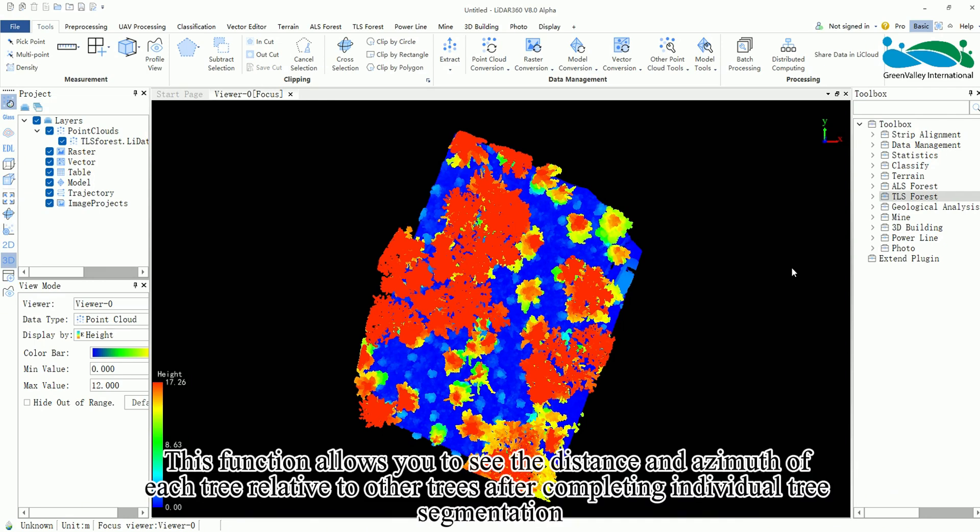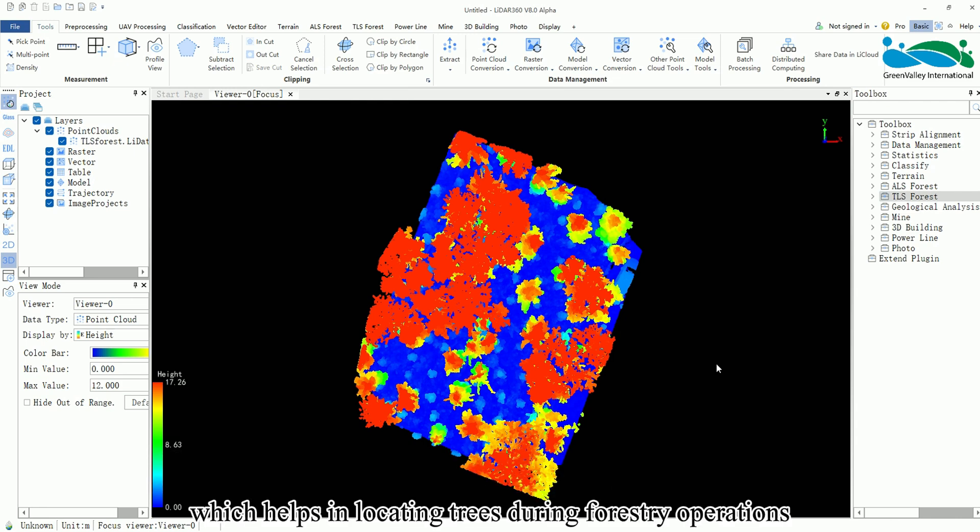This function allows you to see the distance and azimuth of each tree relative to other trees after completing individual tree segmentation, which helps in locating trees during forestry operations.